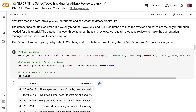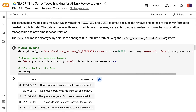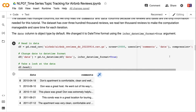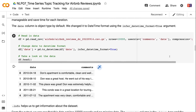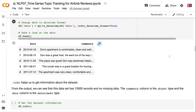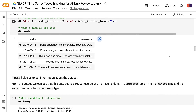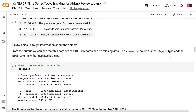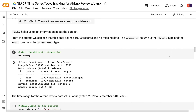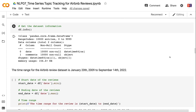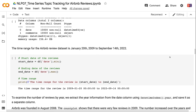The date column is object type by default. We change it to datetime format using the infer_datetime_format=True argument. The .info method gives us information about the dataset. From the output, we can see that this dataset has 10,000 records with no missing data. The comments column is object type and the date column is datetime64 type.